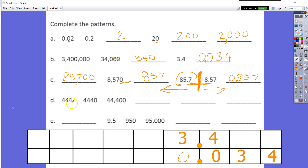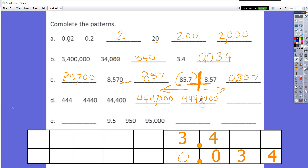Here it's pretty simple — we have 4, 4, 4, no zeros; 4, 4, 4, one zero; 4, 4, 4, two zeros. The next in the pattern is going to be 4, 4, 4 with three zeros — making the number 444,000. Then we increase to four zeros to give us 4,440,000, and then five zeros to give us 44,400,000.